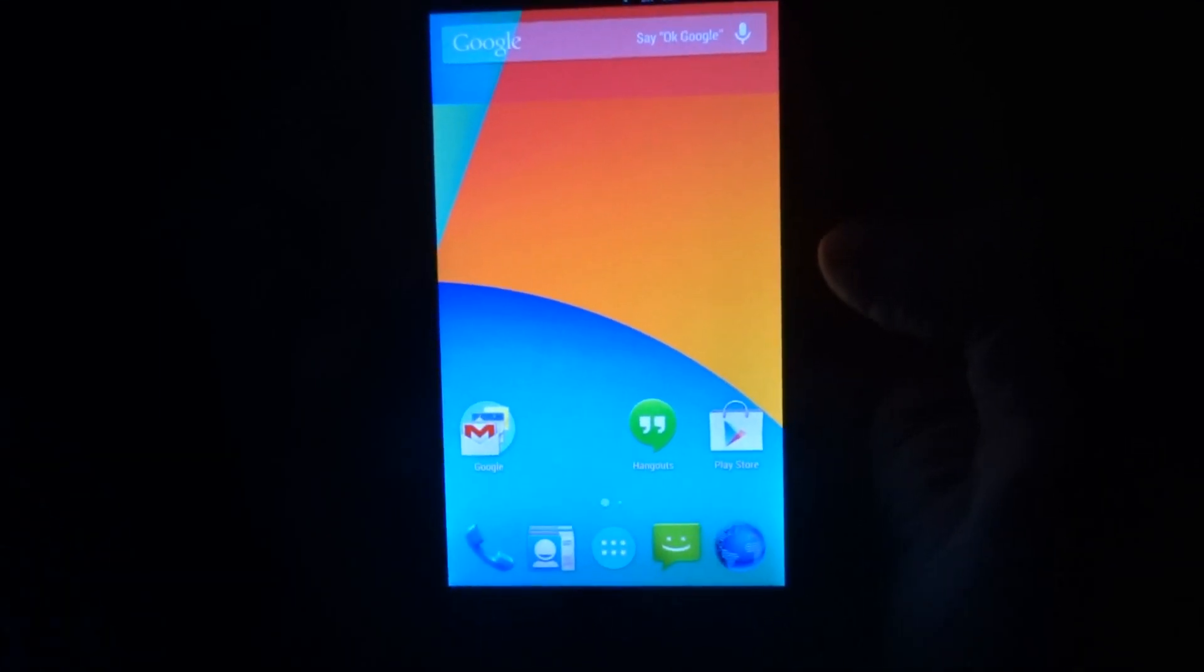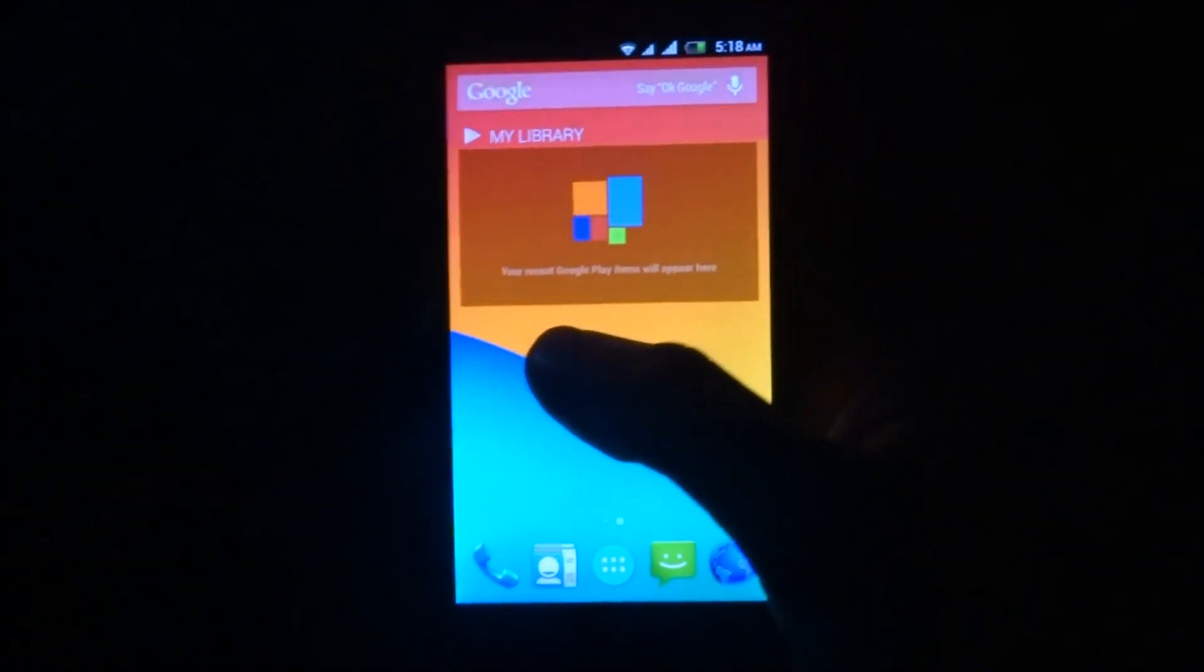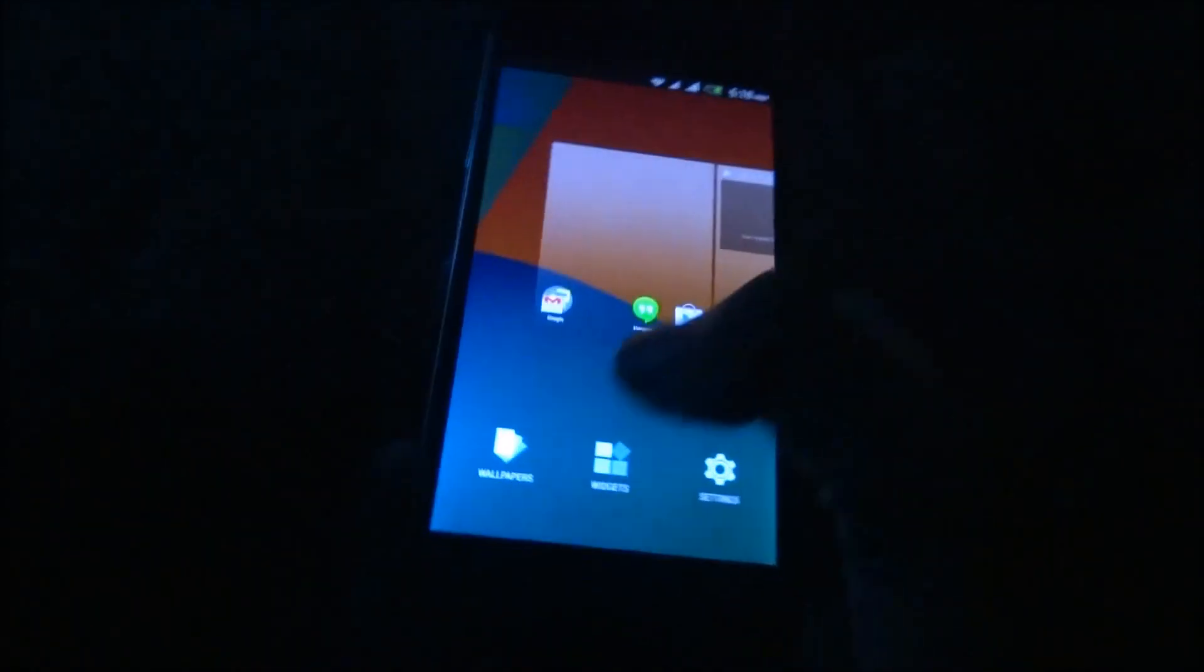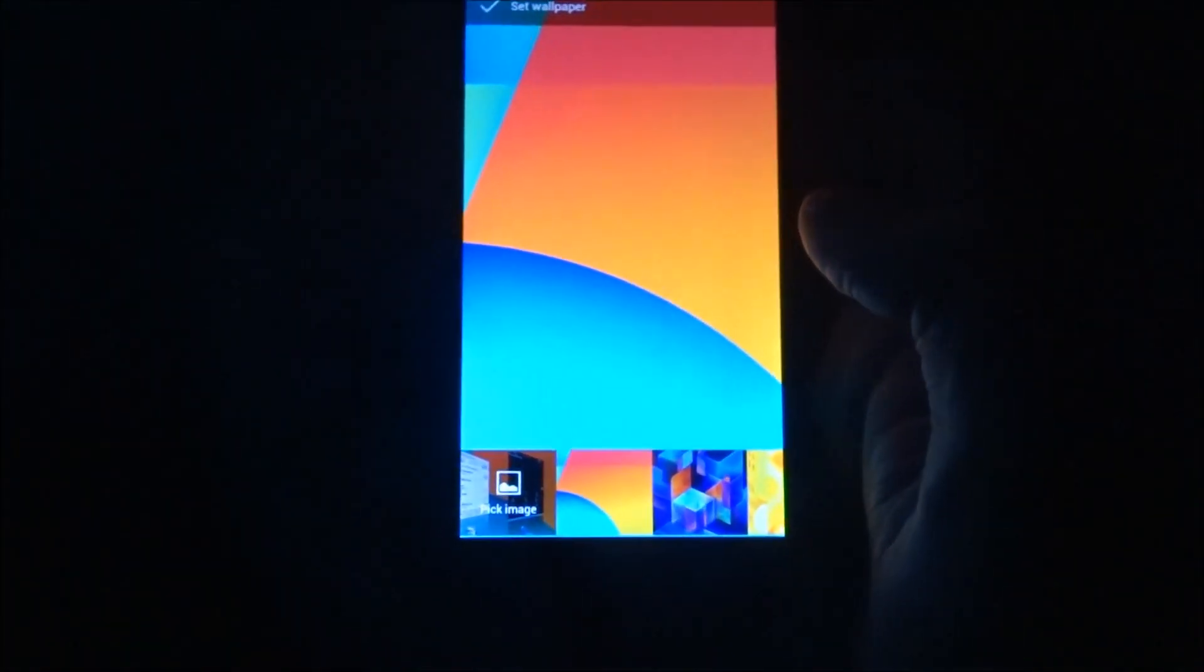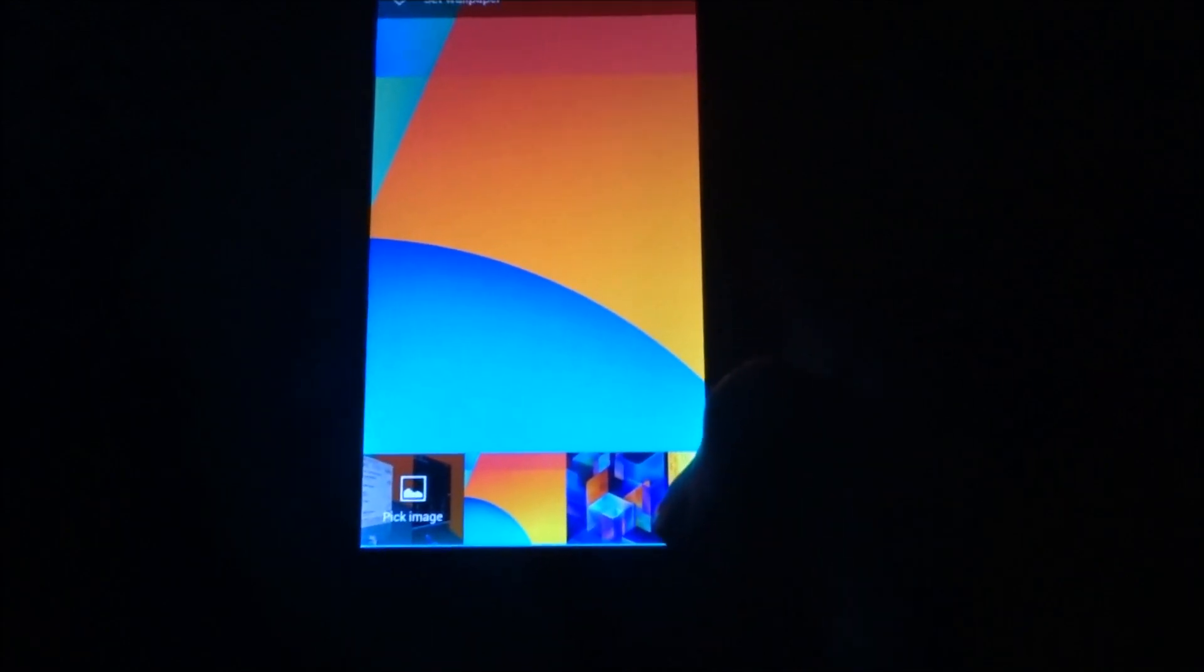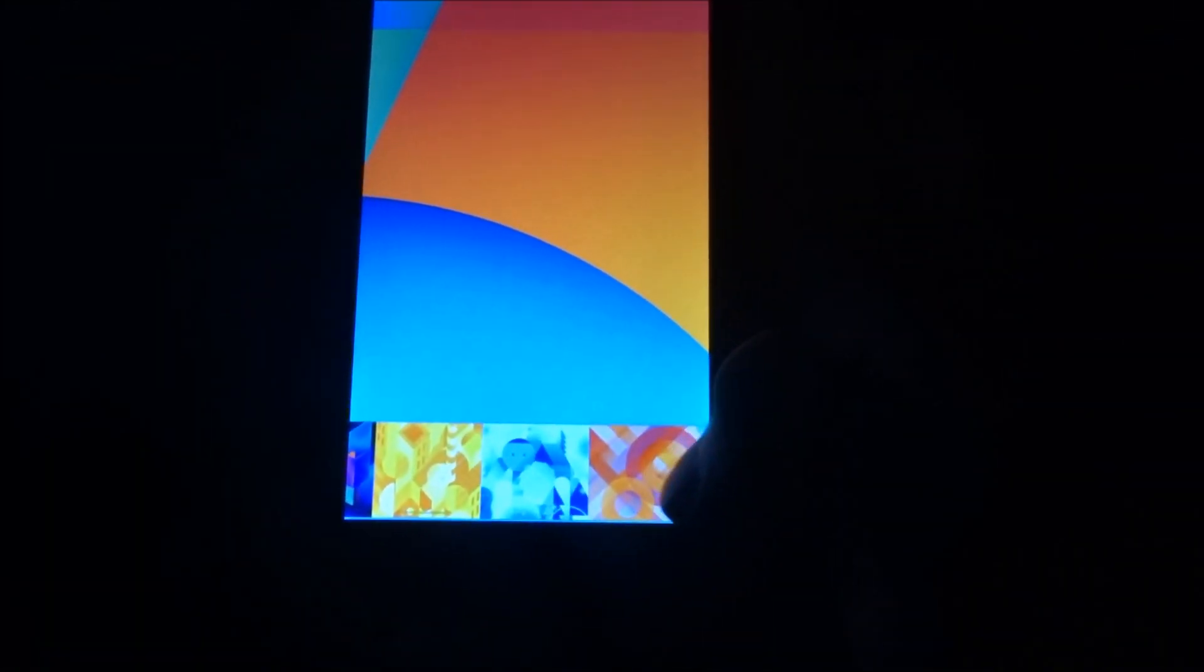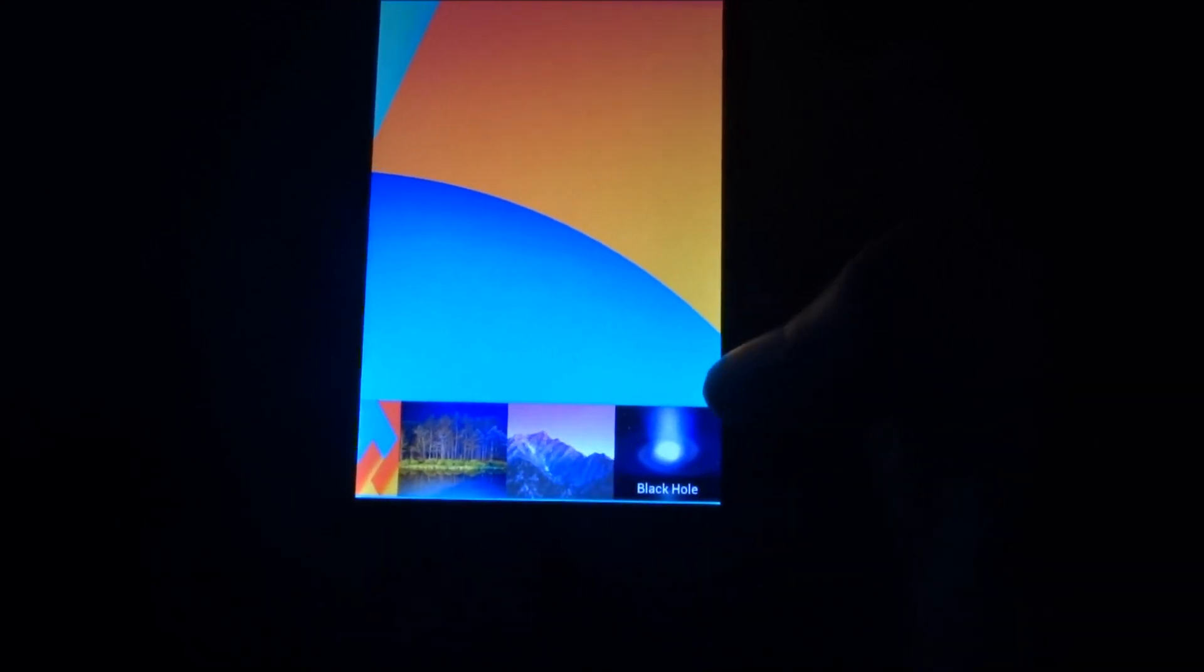Hi guys, welcome back. In this video I'm going to show you how you can enable or change themes. First, I'm going to replace my wallpaper.